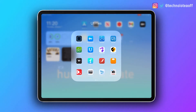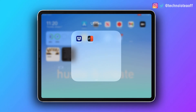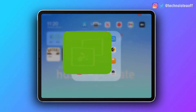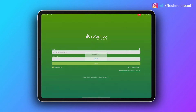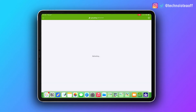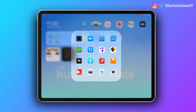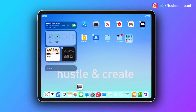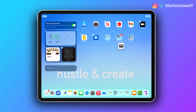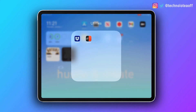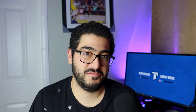I also have a Utilities folder for more tool-type applications I don't use on a day-to-day basis, though I do sometimes use them quite a bit. If I need one, I can move it to the dock for that day, or it'll show up in my recents bar since I'd have been using it more that day.